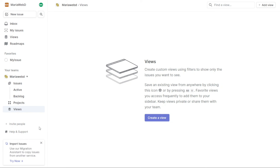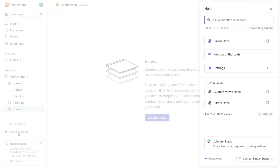The Help and Support tab provides a useful resource for users who need assistance or have questions about Linear's features. Here you can access Linear's documentation and keyboard shortcuts, which can help you navigate the platform more efficiently. You can also manage your account settings and preferences through this tab.